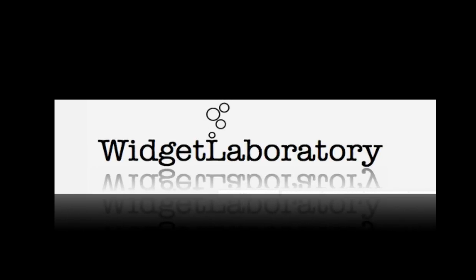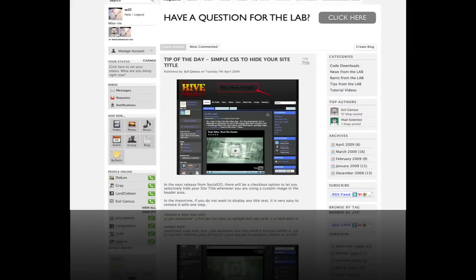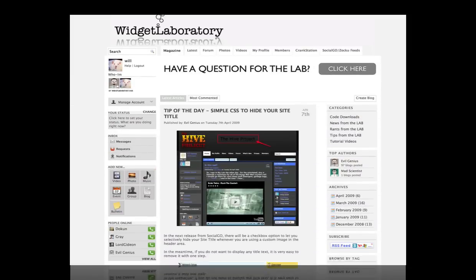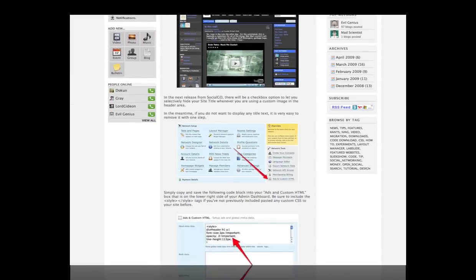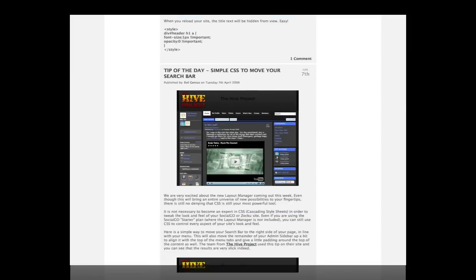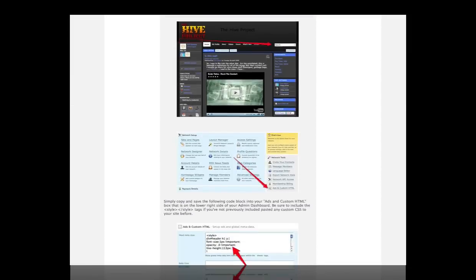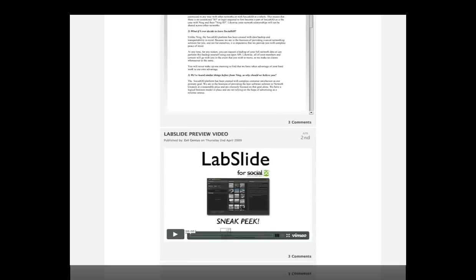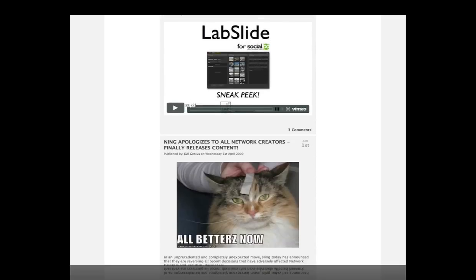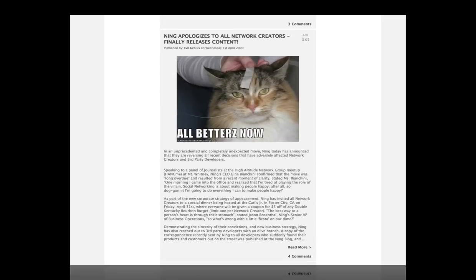An example of this can be found at widgetlaboratory.com. They wanted a blog to keep potential and existing customers up to date with announcements and new software developments, but they wanted more than to create a blog where they simply posted stories and readers commented.